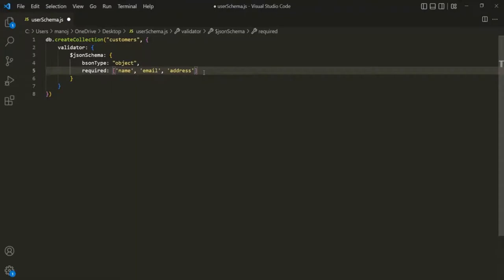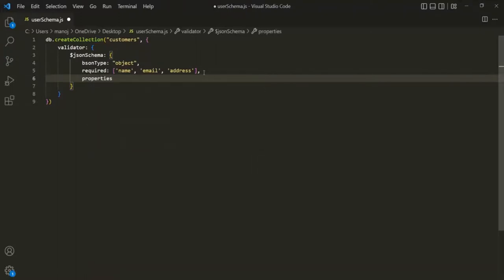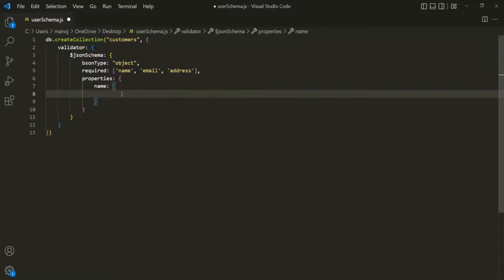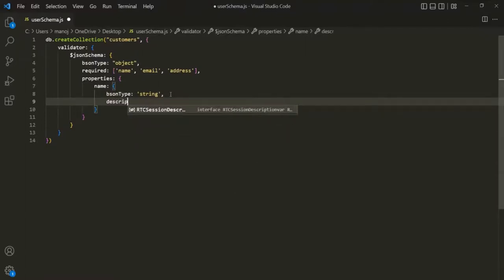We can also specify what fields we can have for documents in this collection using the 'properties' field, which again stores a document. Here we're going to have name, email, address, age, and the products the customer has bought. Let's specify the name field first, assigning it a document with a 'bsonType' of string. We can also add a 'description' — here, 'name is a required field'.